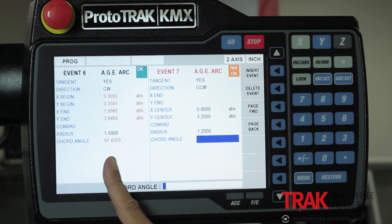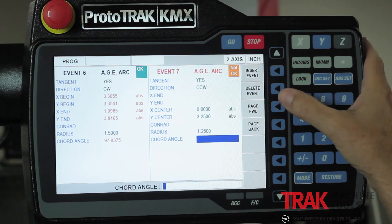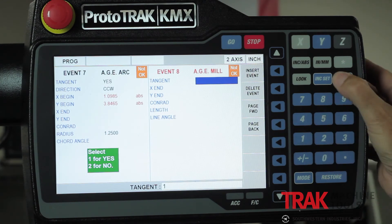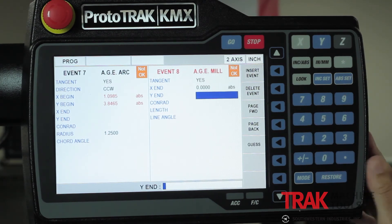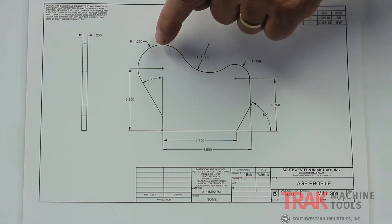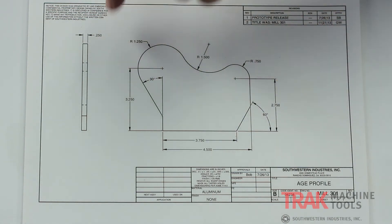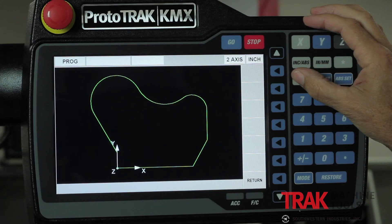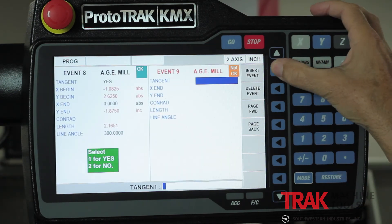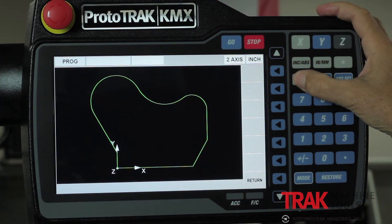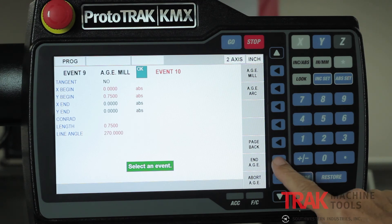I continue to page forward and select the next milling event. This milling event is also tangent. X ends at zero, and Y end I don't know, but I do know the angle is 300 degrees. The way I got that: the direction shows me 30, but that's coming from 90 degrees — so zero to 90 to 180 to 270 to 300. I put 300 in there, and at that point you can see it's starting to look like the part. One more milling event left, which is not tangent — it ends at zero, zero. I've got an okay again. It all looks good. I page forward and push end AGE.